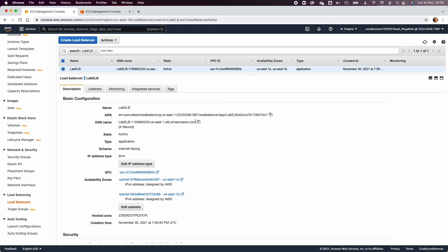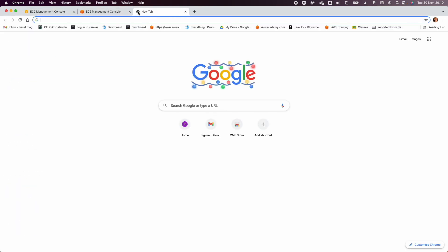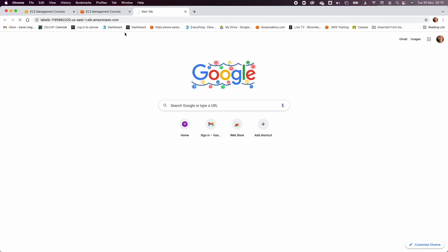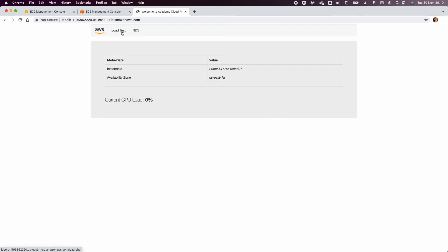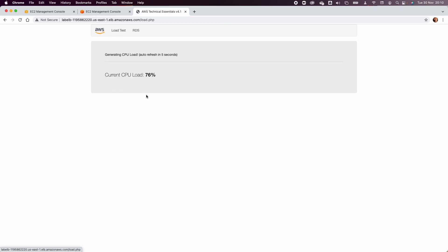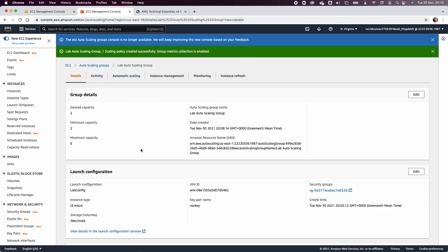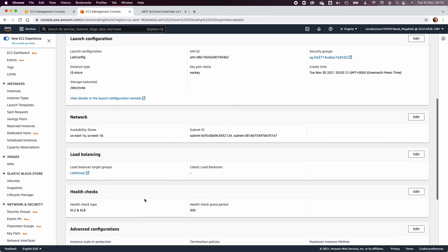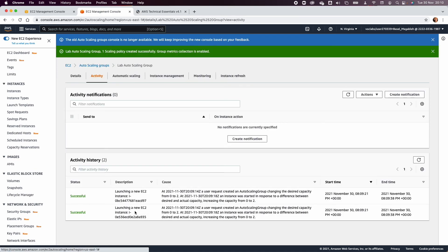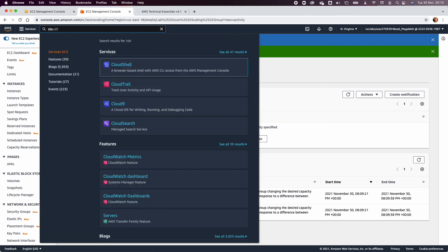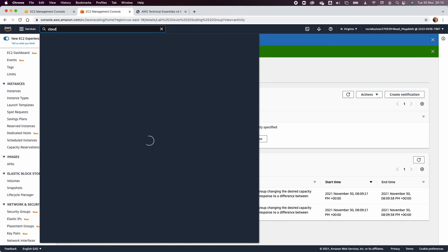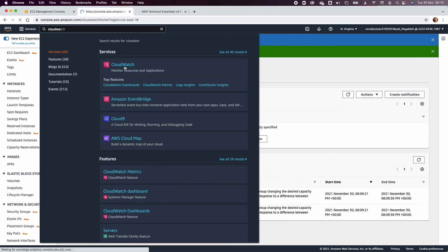To test the load balancer, select lab-elb, copy the DNS name, and paste it into a new browser. Load the CPU test, which runs the demo application. You can run a load test that executes a script on the web server to generate CPU load. You can then see from the Auto Scaling activity that it will start creating more EC2 instances to meet demand. Check CloudWatch, where you'll find a new alarm showing the lab Auto Scaling Group's CPU utilization is greater than 60%.